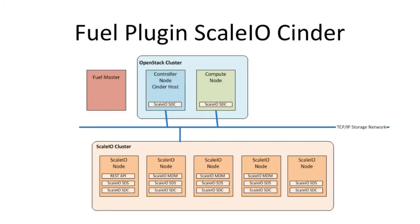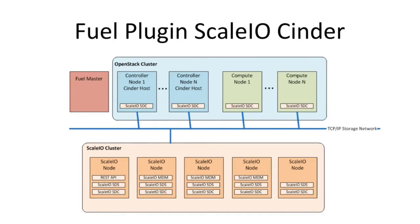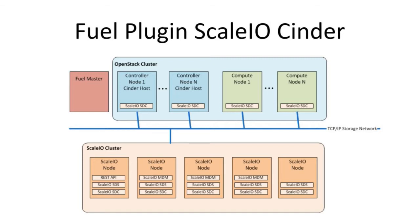From an architecture perspective, this is what you're going to see. You deploy your Fuel Master, you will install inside Fuel Master the Cinder plugin, and from there you will do your standard deployment. The ScaleIO cluster lives outside, and what the plugin would allow you to do is automatically connect those controller nodes and compute nodes via Cinder to the ScaleIO cluster. This is a standard deployment. As you scale out, as you add more controllers or compute, the plugin will automatically deploy the client side on each one of those nodes. From an implementation perspective you don't really have to do anything once the plugin is installed on the Fuel Master; everything is taken care of. This is for the Cinder one, using the external.